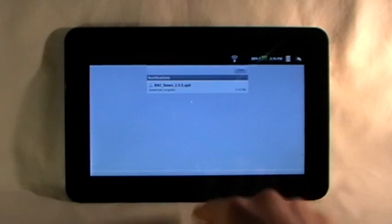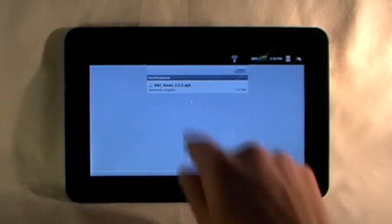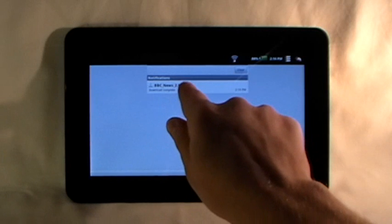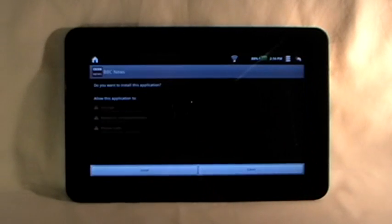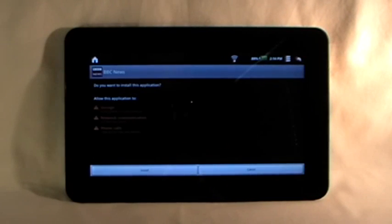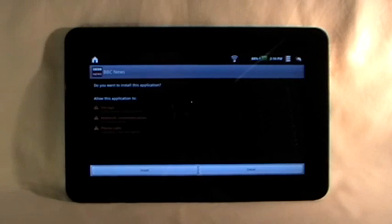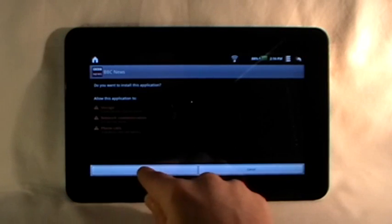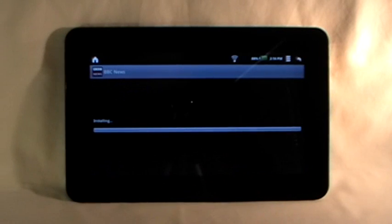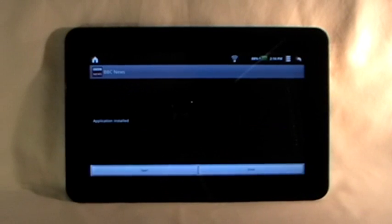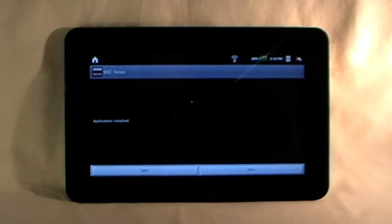Yep, there it is. And if I press that in the top bar, the progress bar, I can then install it. And here we go. It's downloading, installing, now onto the machine.